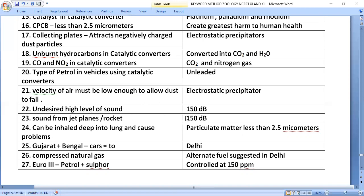Noise pollution is defined as an undesired high level of sound, reaching 150 decibels from sources like jet planes or rockets. Particulate matter less than 2.5 micrometers can be inhaled deep into the lungs and cause respiratory problems.